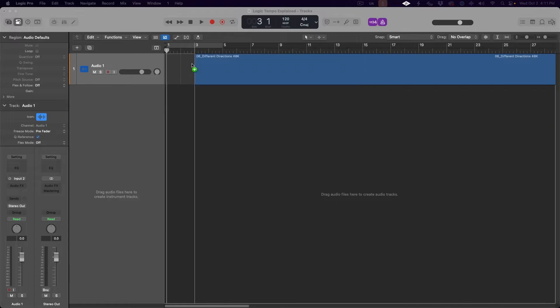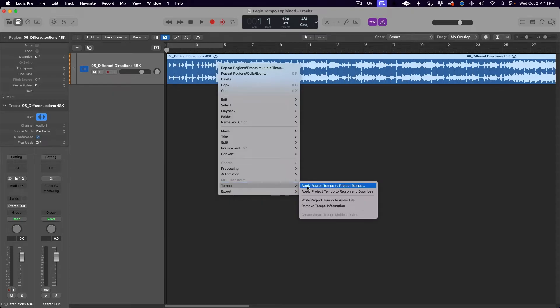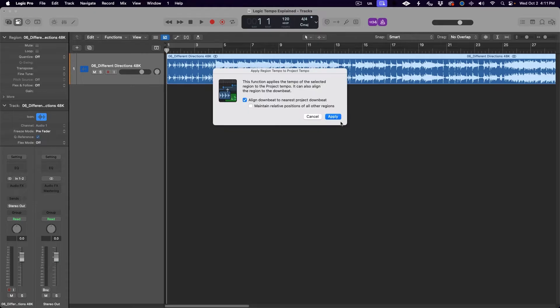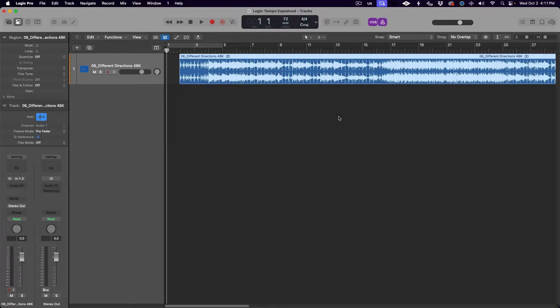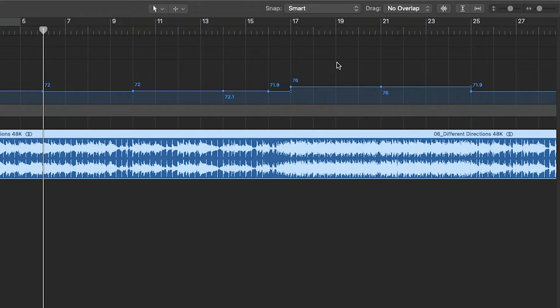Next up, how to set your project tempo to the tempo of an imported audio file. Imagine you have an audio file you want to use as a starting point — perhaps a guitar recording — but you don't know what tempo it was recorded at. The easiest way is to drag and drop the file into your timeline, right-click on the region, navigate down to Tempo, and select Apply Region Tempo to Project Tempo. Hit Apply and Logic will automatically detect the tempo of the file and set the project tempo accordingly. We can see this song I've imported actually has a tempo change in the chorus, and Logic has recreated that with a tempo map in the tempo global track.